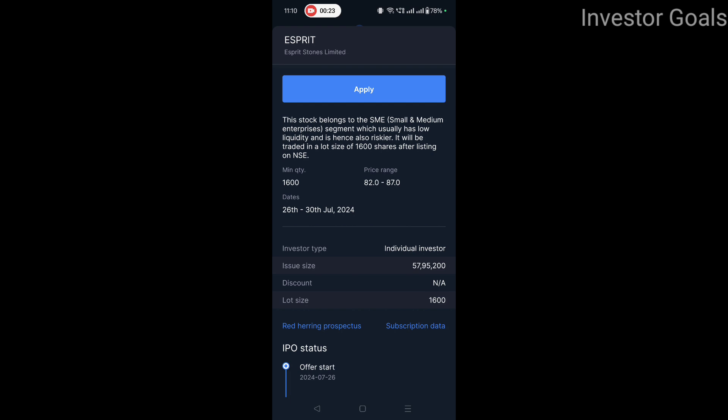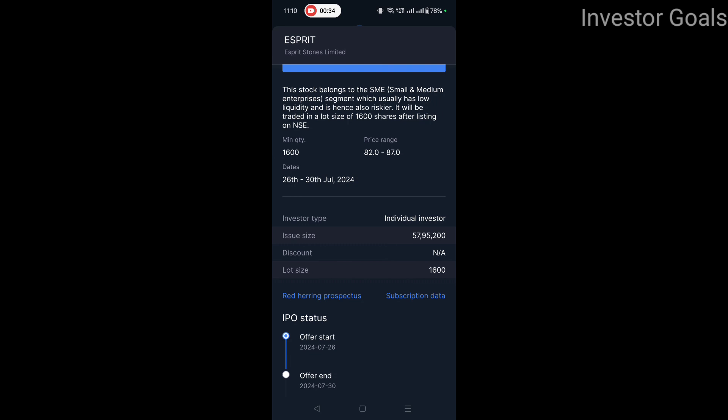This stock belongs to the SME — that is, Small and Medium Enterprises — segment, which usually has low liquidity and is hence also riskier. It will be traded in a lot size of 1600 shares after listing on NSE. The price range is 82 to 87. So 82 multiplied by 1600 gives an amount of 1,03,12,00, meaning your minimum investment is 1,03,12,00.